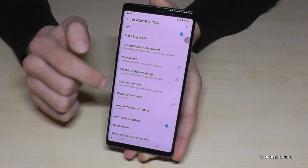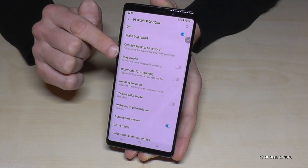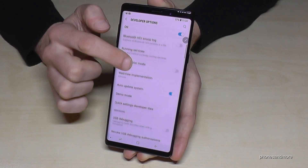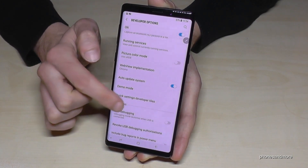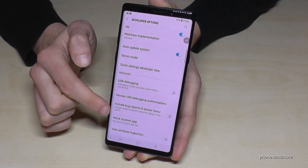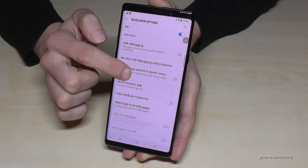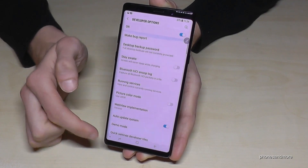So now we are able to enable the Stay Awake mode, or USB debugging, or some other options you want to have.